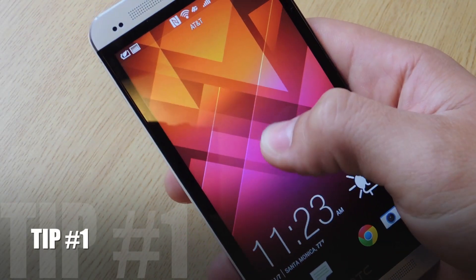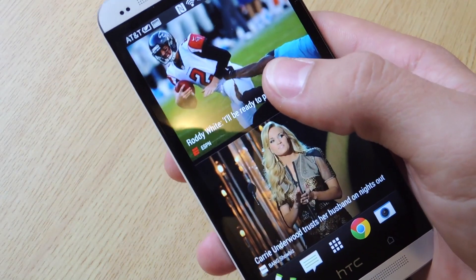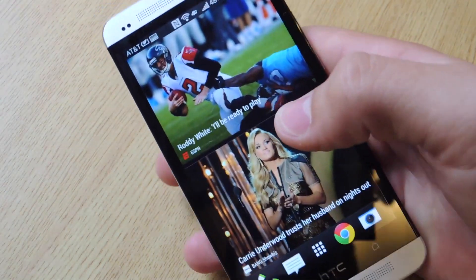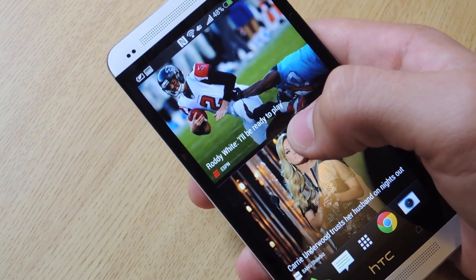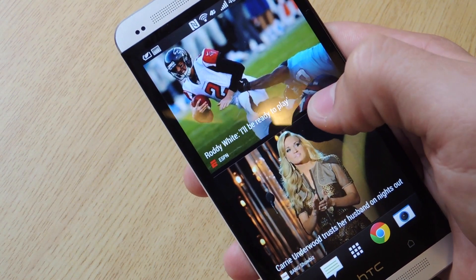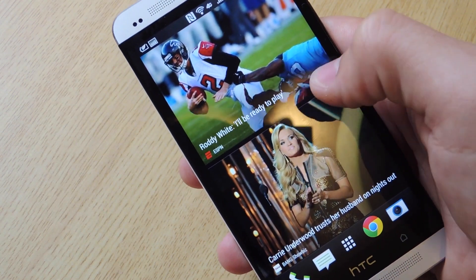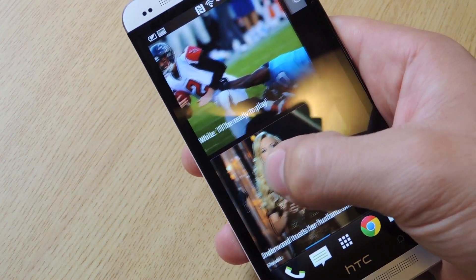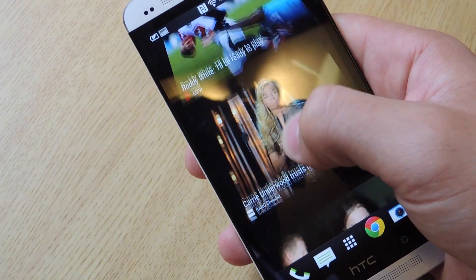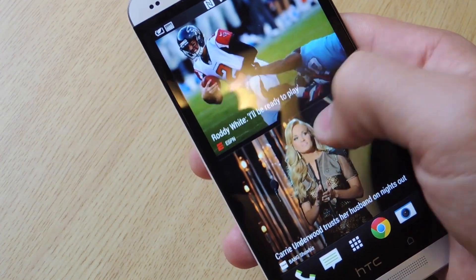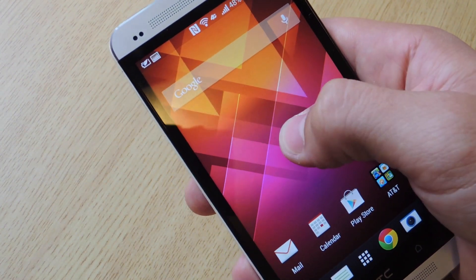As some of us know, Blink feed is not all that popular, but some of us do enjoy it, like myself. But if you don't want to be bombarded with all this live news and all these feeds after unlocking your phone to use it, there's an easy way just to move it from being your default.